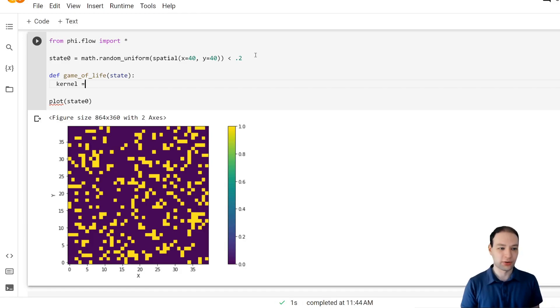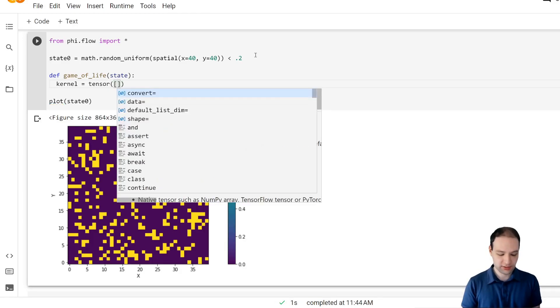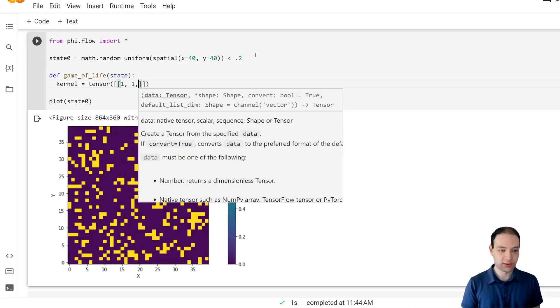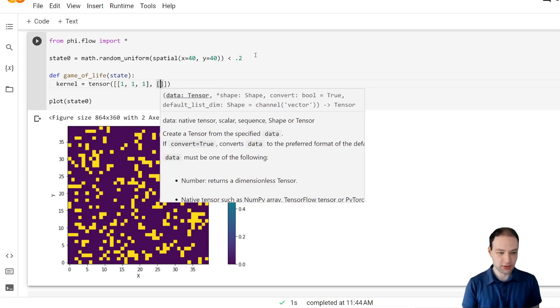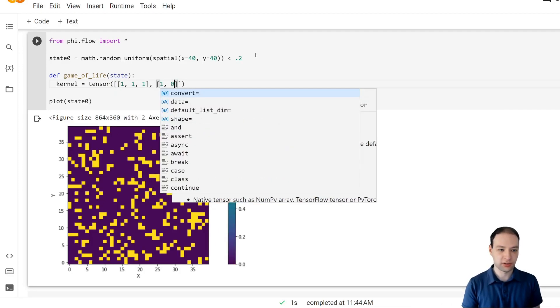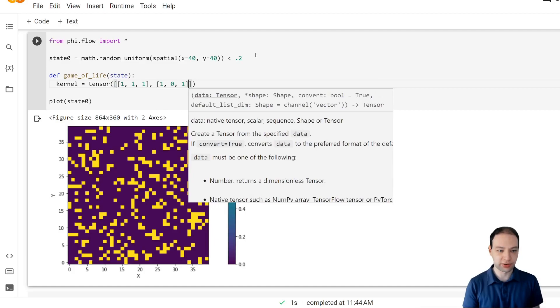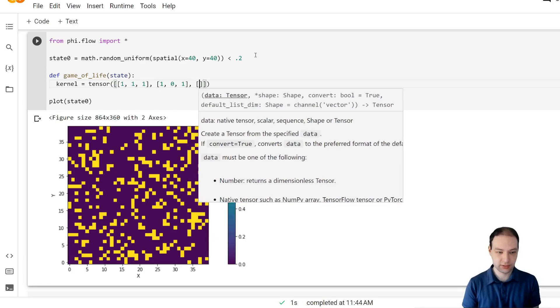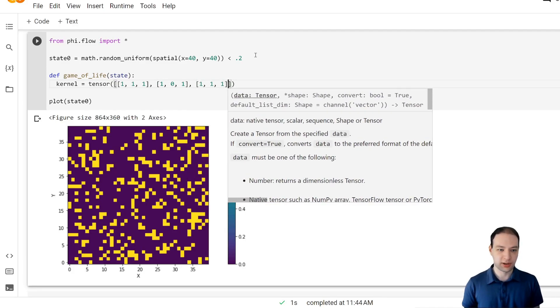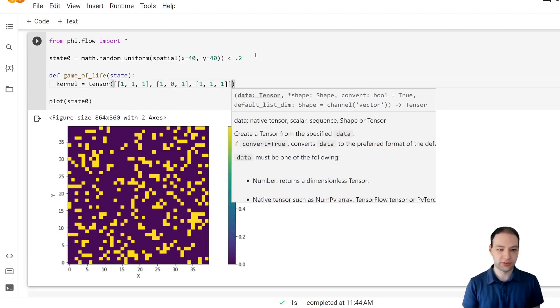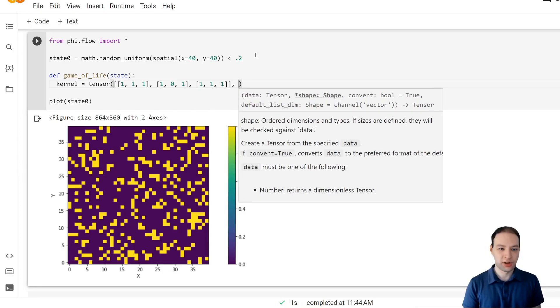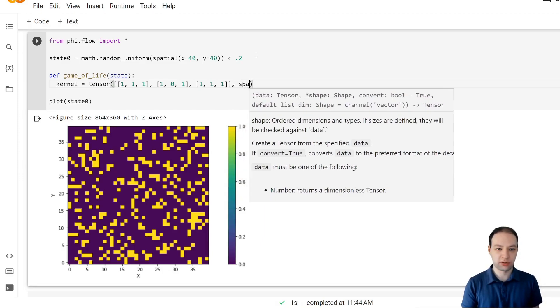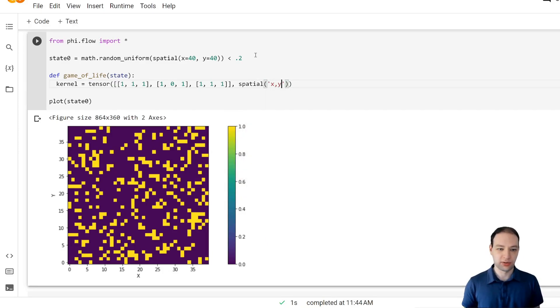Let's define a kernel that basically counts all the neighbors but not the cell itself. That's why I'm putting the zero here. So eight neighbors, eight ones and this also needs dimensions so we can give this the x and y spatial dimension.